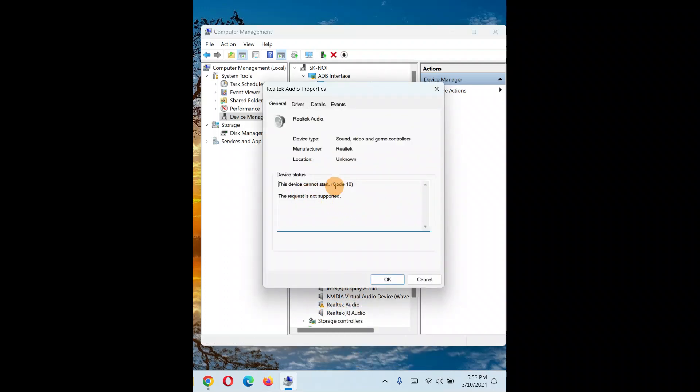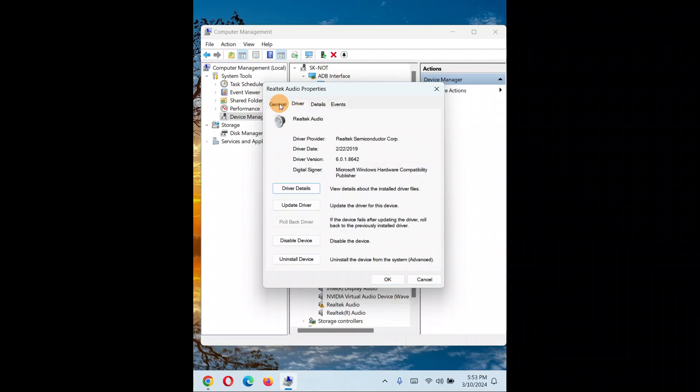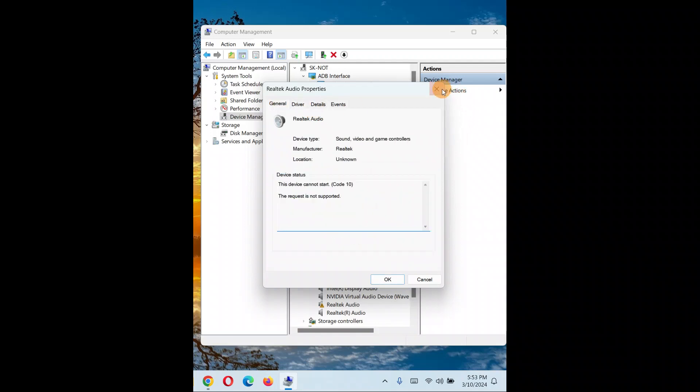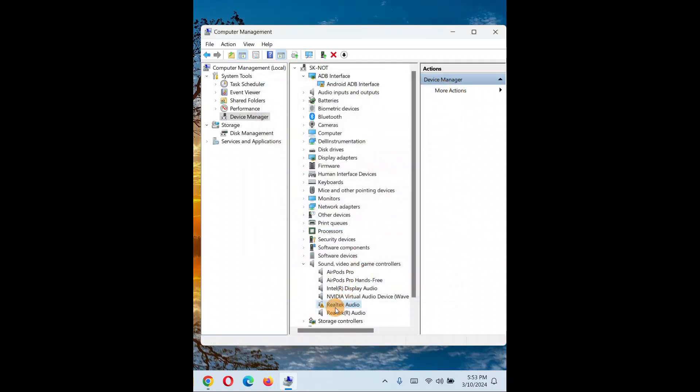Click 'Properties'. There's an error - 'This device cannot work properly'. So I'll uninstall this Realtek audio driver.